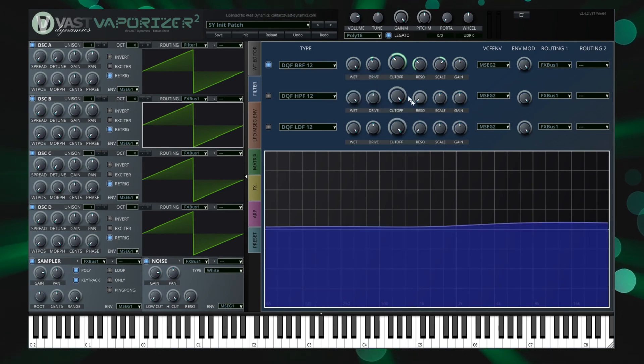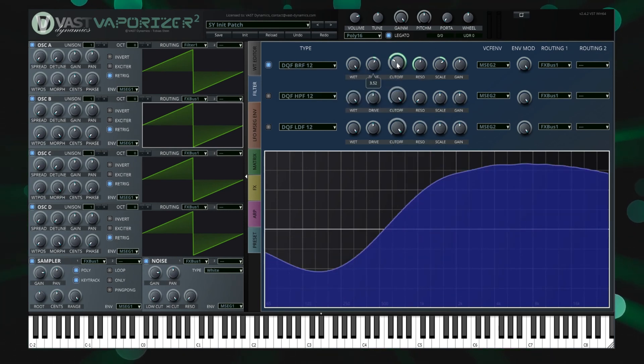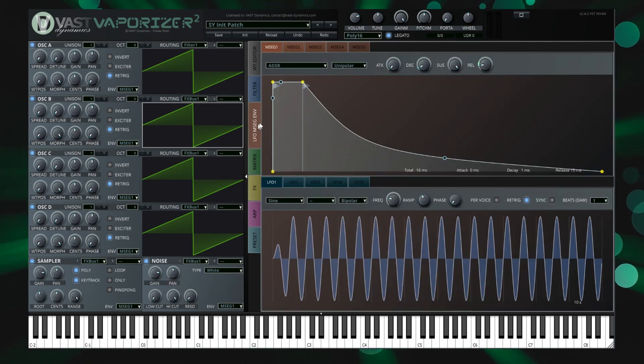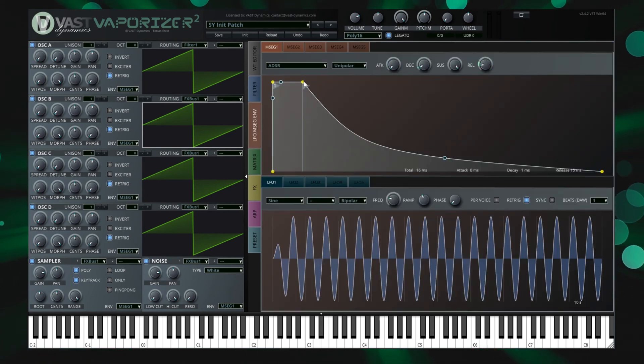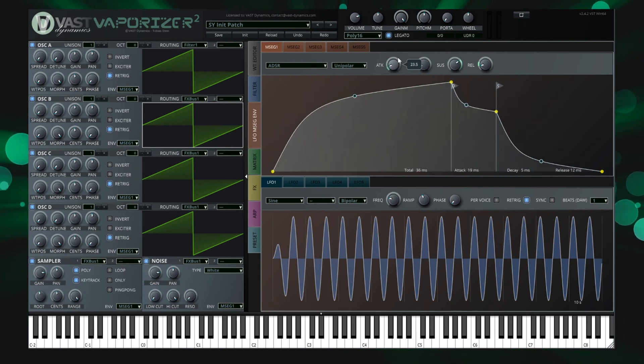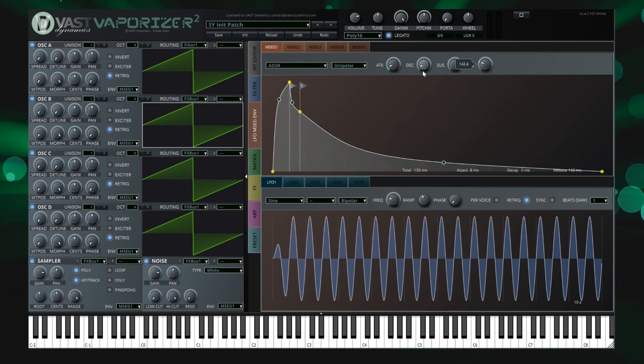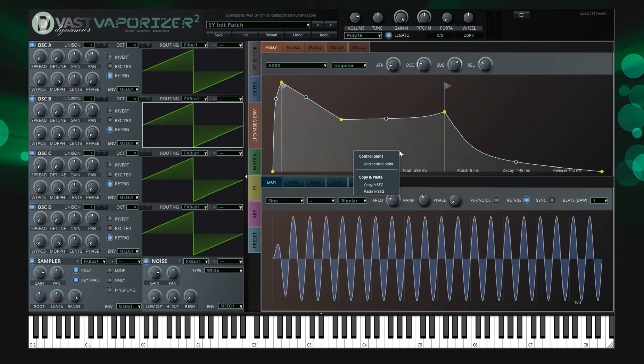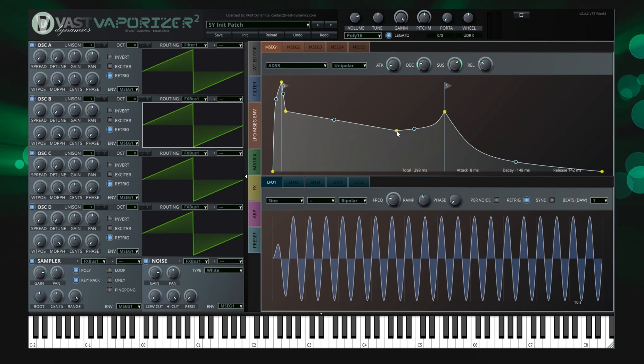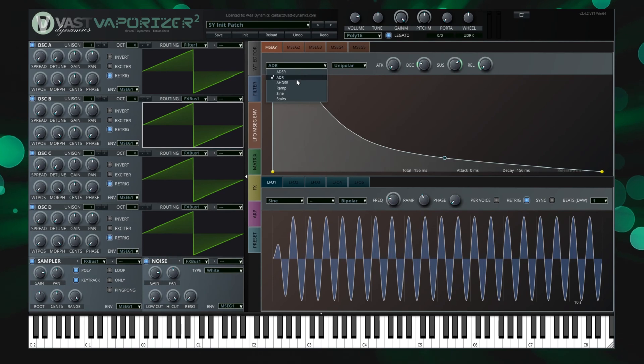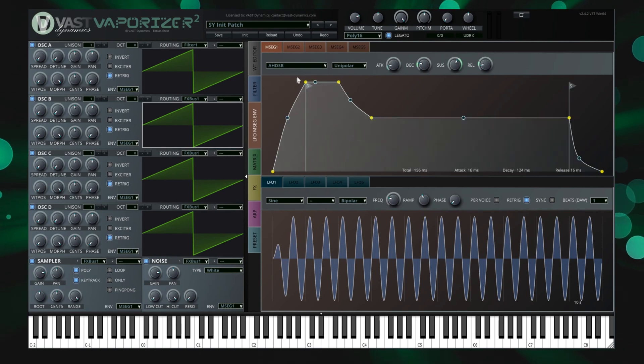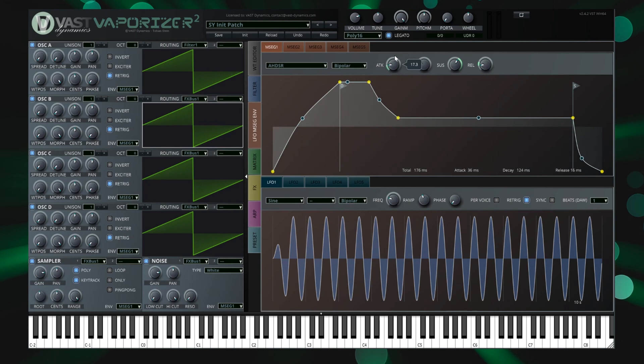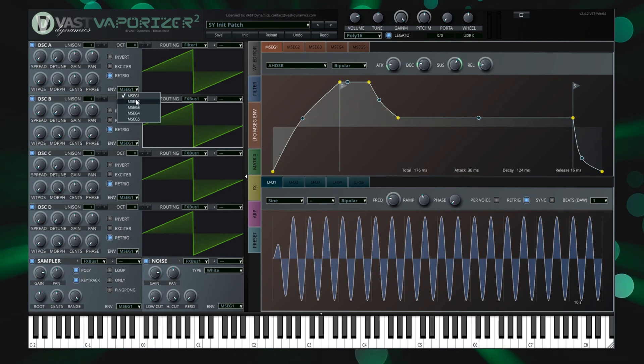On the next tab strip you can freely edit one of the five multi-stage envelope generators that also support loop functions. Use the context menu to add or remove control points or drag and drop points to change the envelope. You can also choose among standard envelope shapes by using the drop down. Note that each generator lets you choose the MSEG multi-stage envelope generator envelope to be used as VCA envelope, allowing you to have different MSEG envelopes per oscillator.